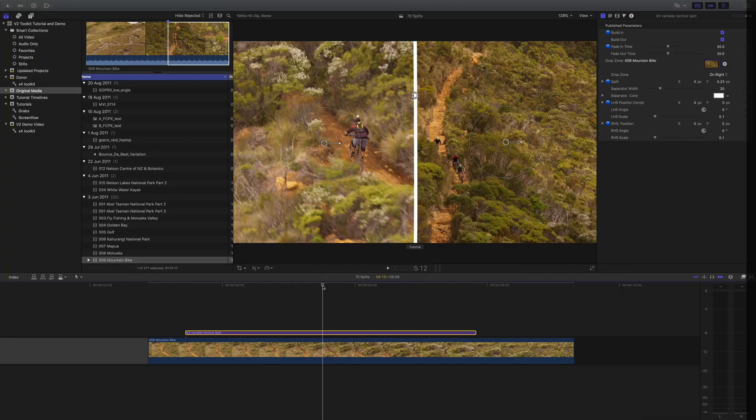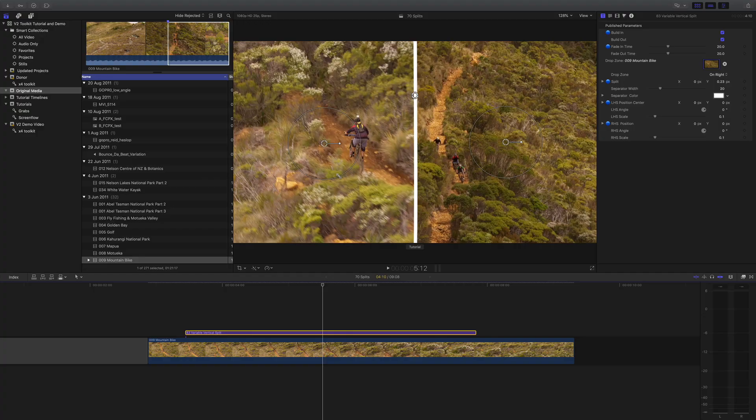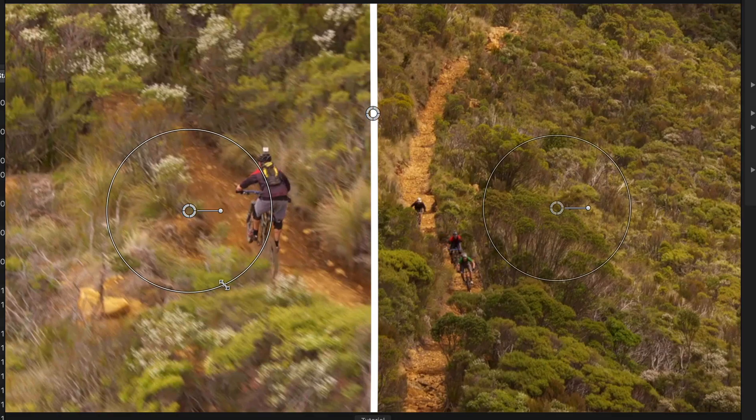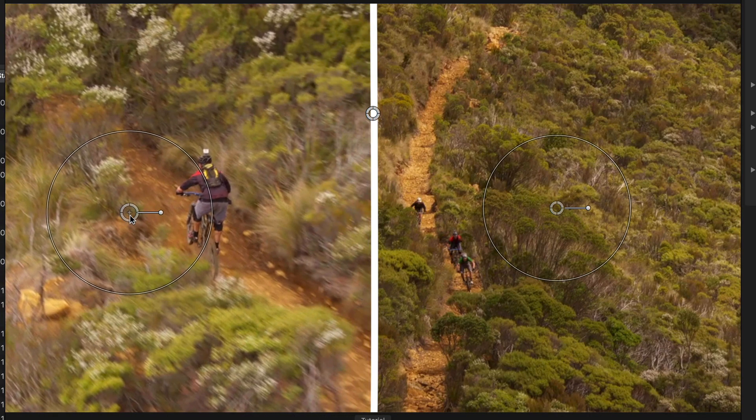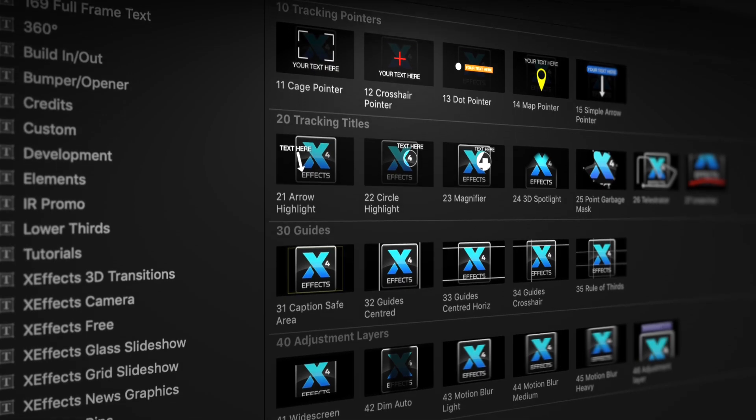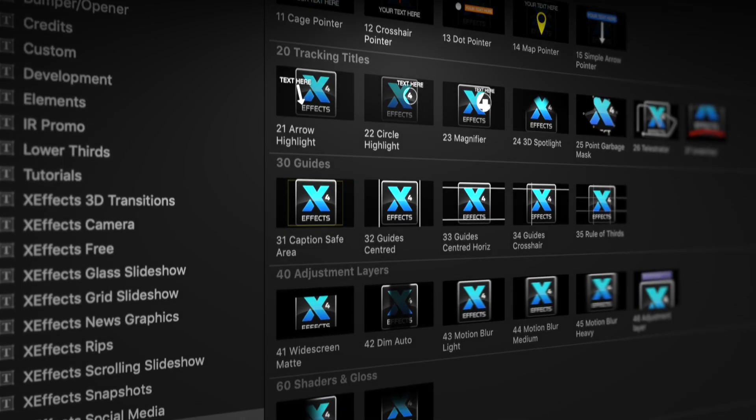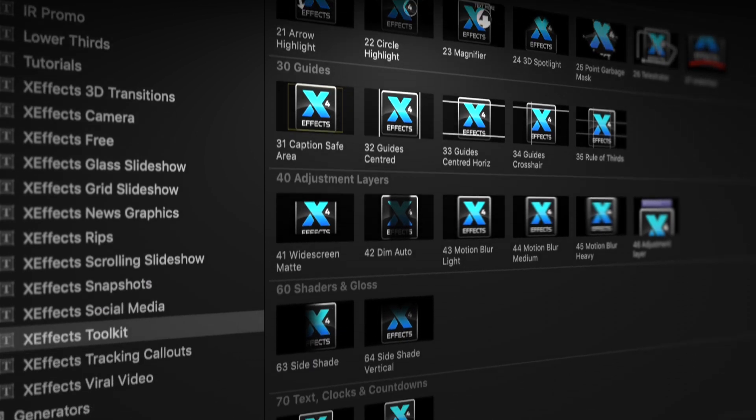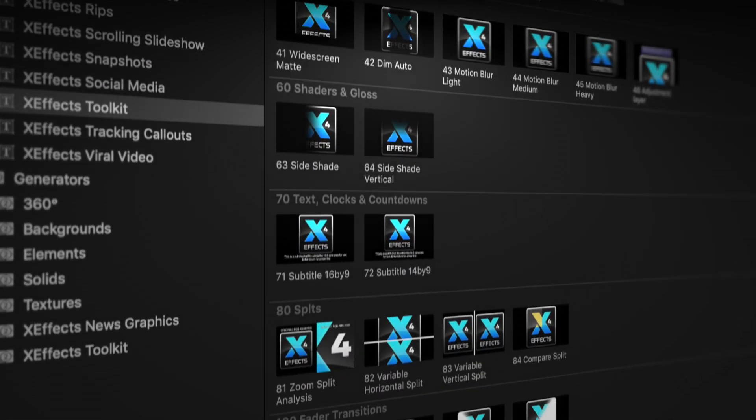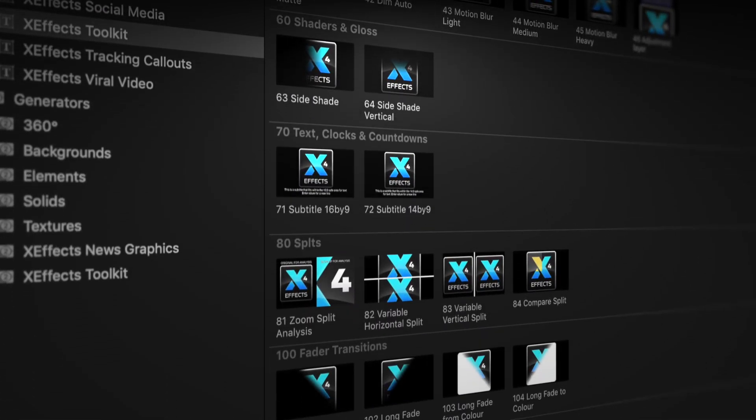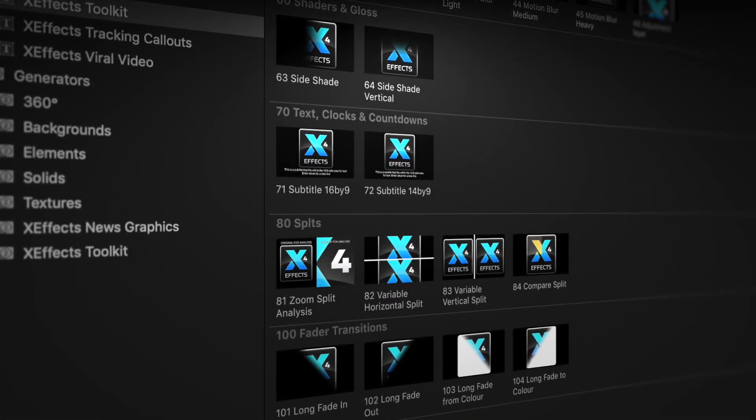Hello and welcome to the eighth in a set of tutorials for XFX Toolkit version 2, now with added object tracking. If you haven't got the plugin pack installed, please follow the link below. We're going to move on to the split plugins inside the pack.